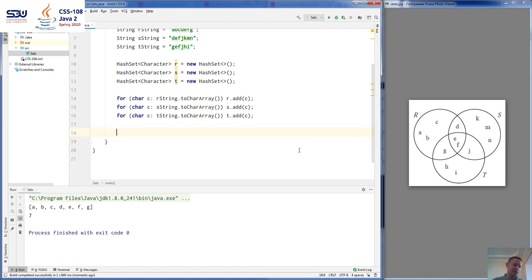Let's try to remove the letter A again to see if it raises an exception when removing a non-existing element. In this case it just ignores it. The last method we are going to see is size — we can see the size of the set by calling the size method. There are seven elements in the set.